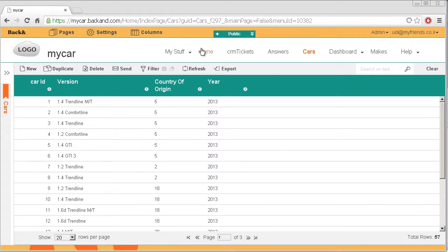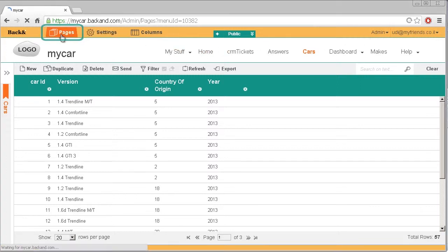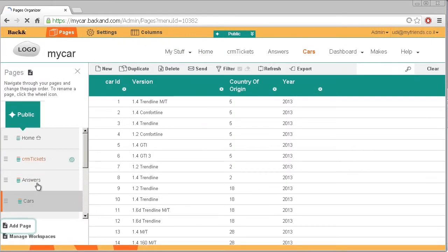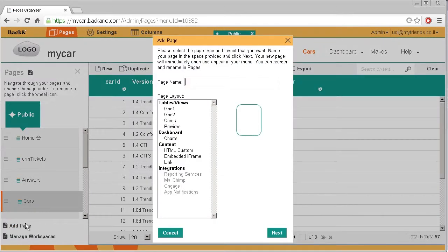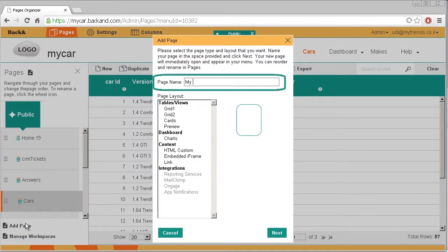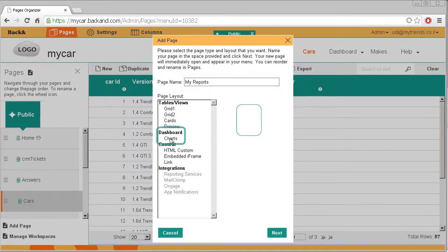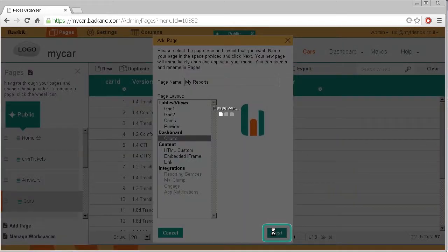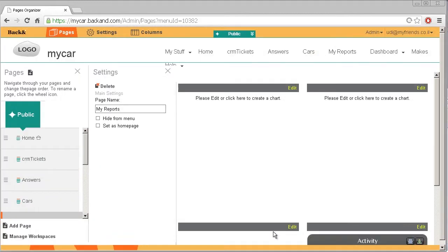To create a report, go to Pages, then Add Page, and give your report a name. Now click on the type of chart you want from the page layout menu and click Next. Now you can see the new report you just created.